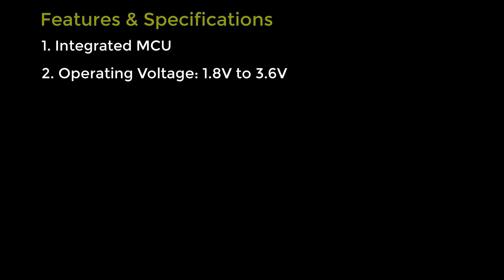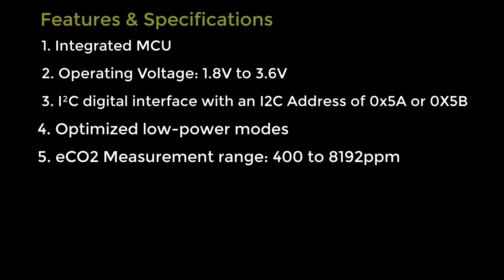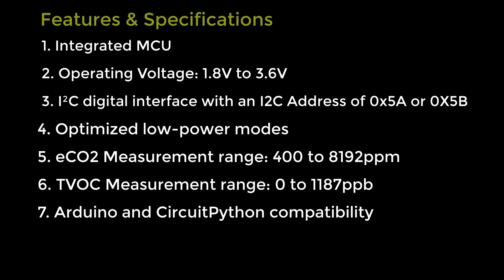Now let's see some of its specifications. The sensor has an integrated microcontroller unit embedded in it and it operates between 1.8 volt to 3.6 volt. The sensor has I2C interface with I2C address. The power consumption is very low and optimized. It can measure carbon dioxide up to 8192 parts per million and total volatile organic compounds up to 1187 parts per billion. The sensor is compatible with Arduino as well as CircuitPython. Since the sensor has 12 bit integrated ADC, it is highly accurate to use.